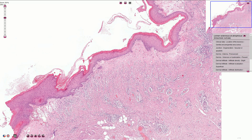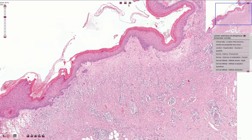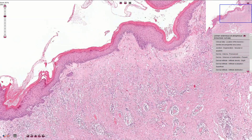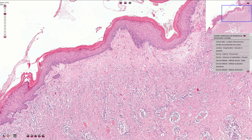In case of a well-developed lesion, we can see papillary dermal homogenization under the microscope. This is the hyalinized area in the superficial dermis — it is slightly edematous and lacks capillaries and adnexal structures.